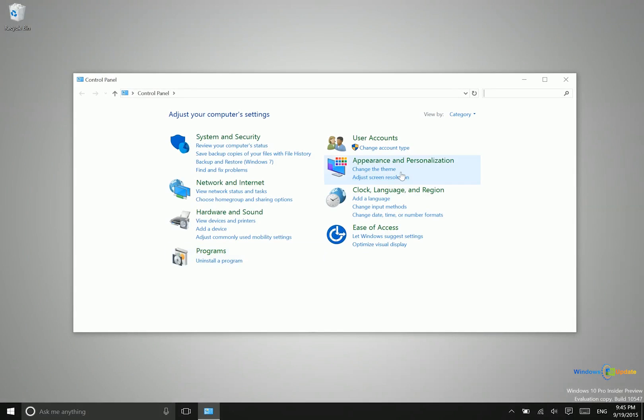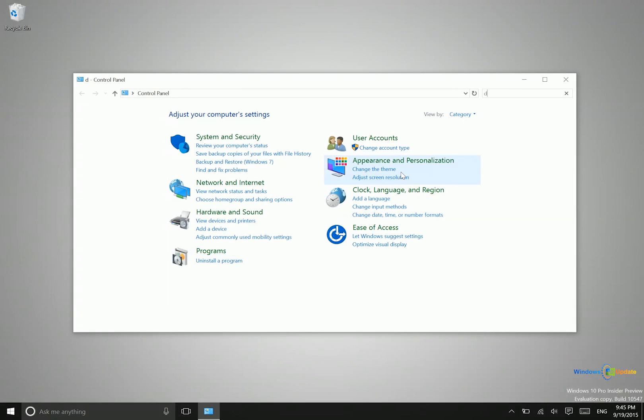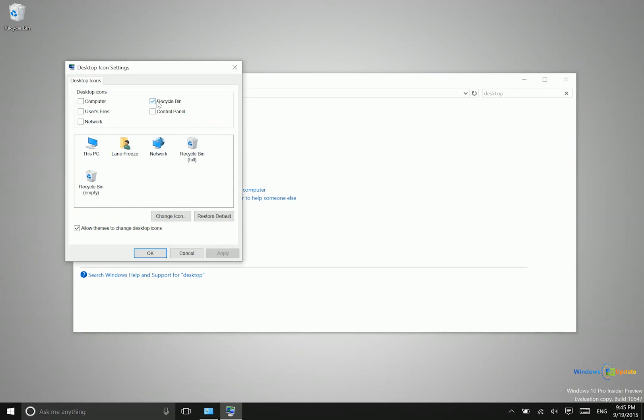You'll want to open up Control Panel, and then search for desktop or personalization. Then go to show or hide common icons on the desktop. Right now I have this box checked that shows recycle bin. If it was unchecked, I would not see anything on the desktop there.